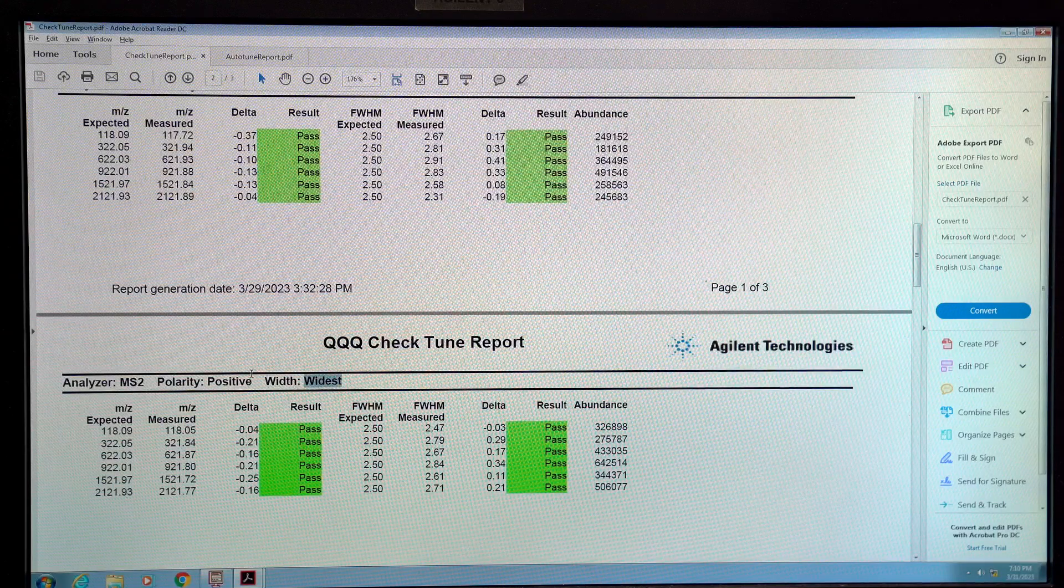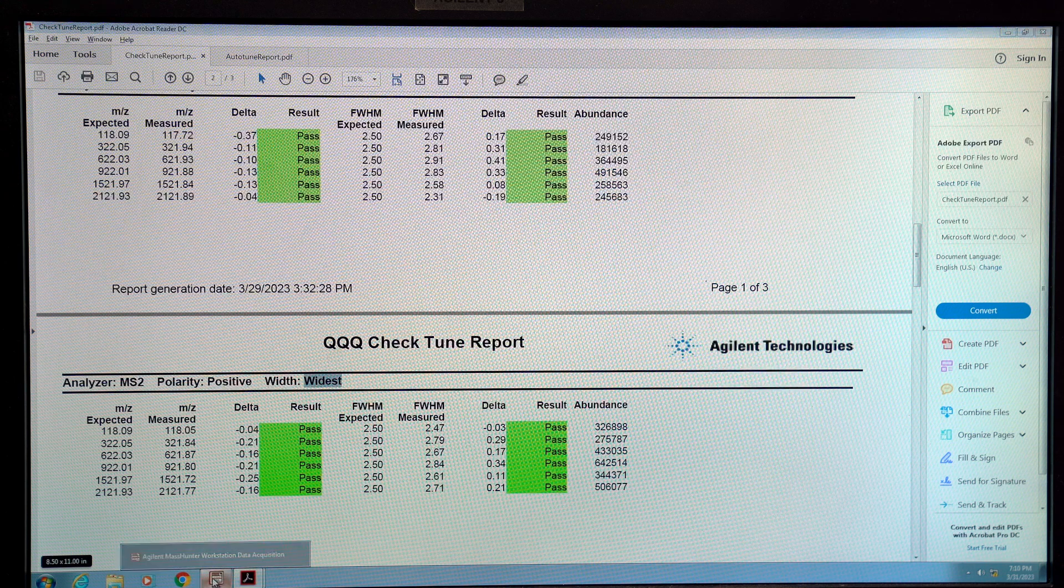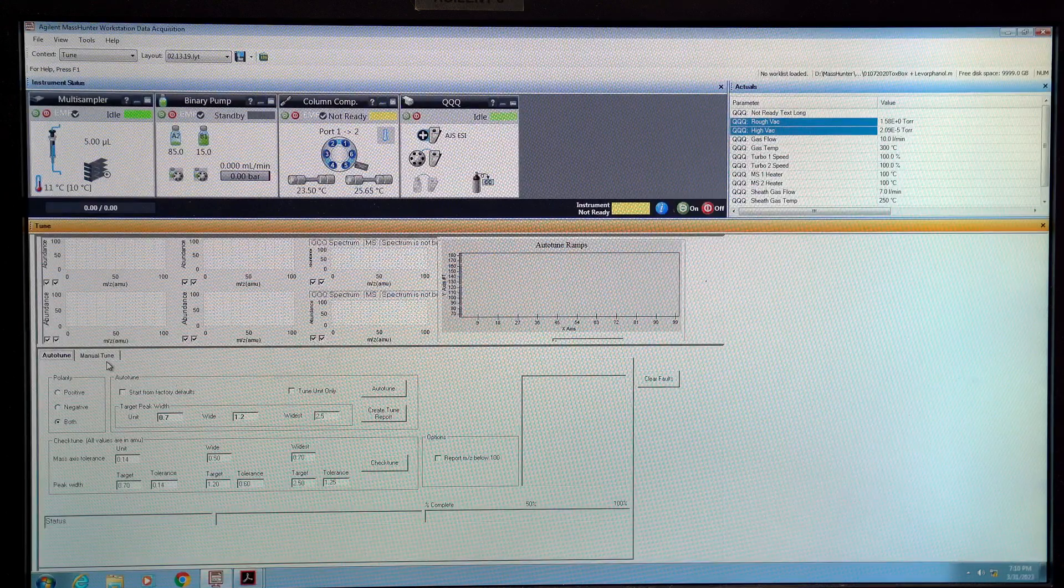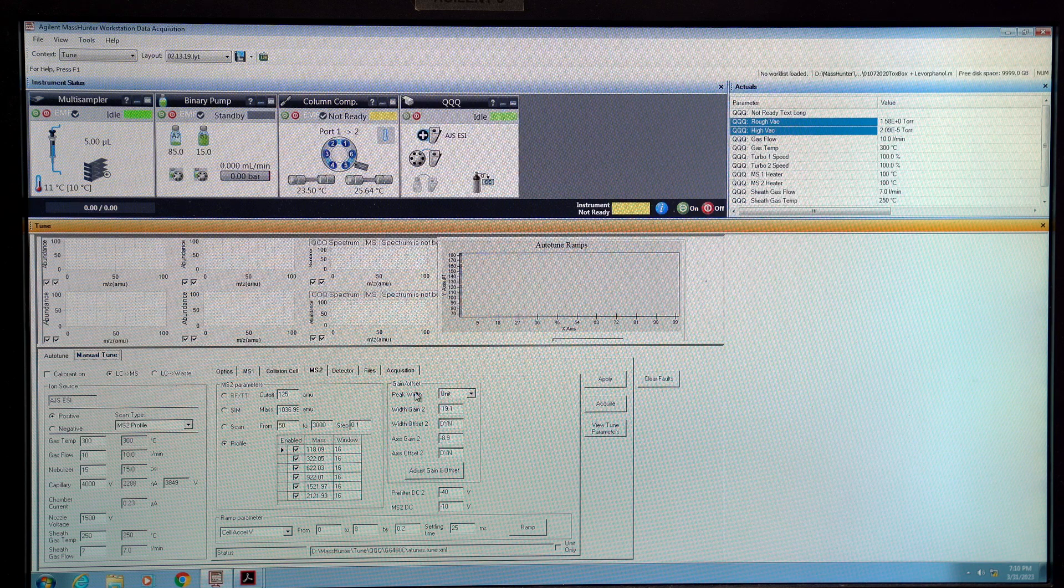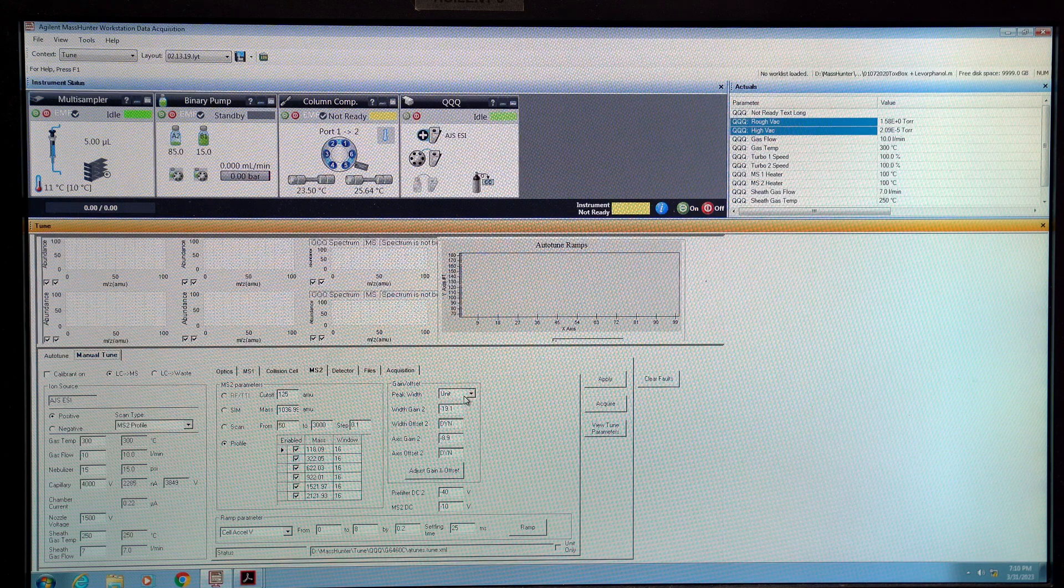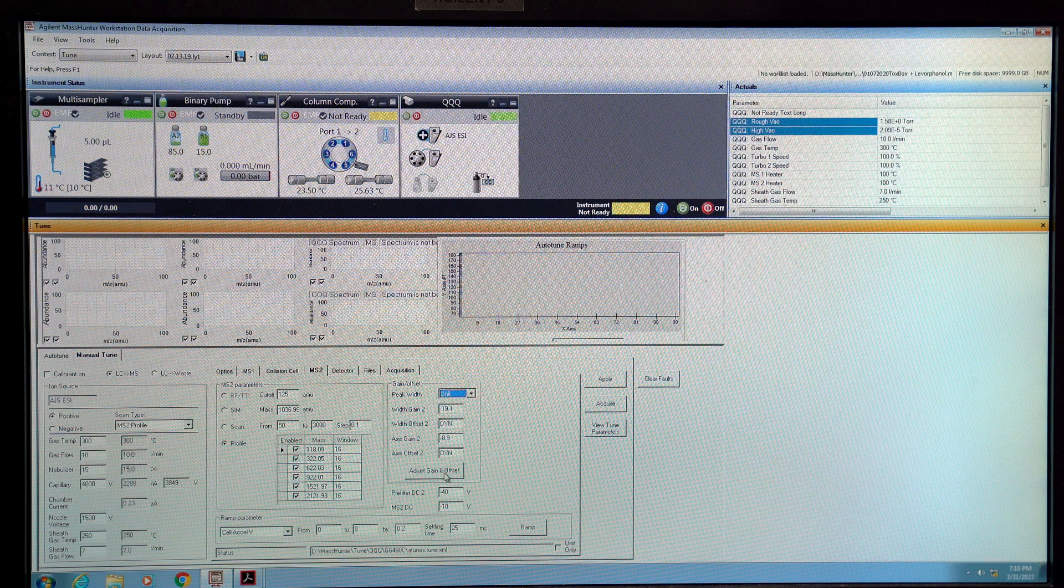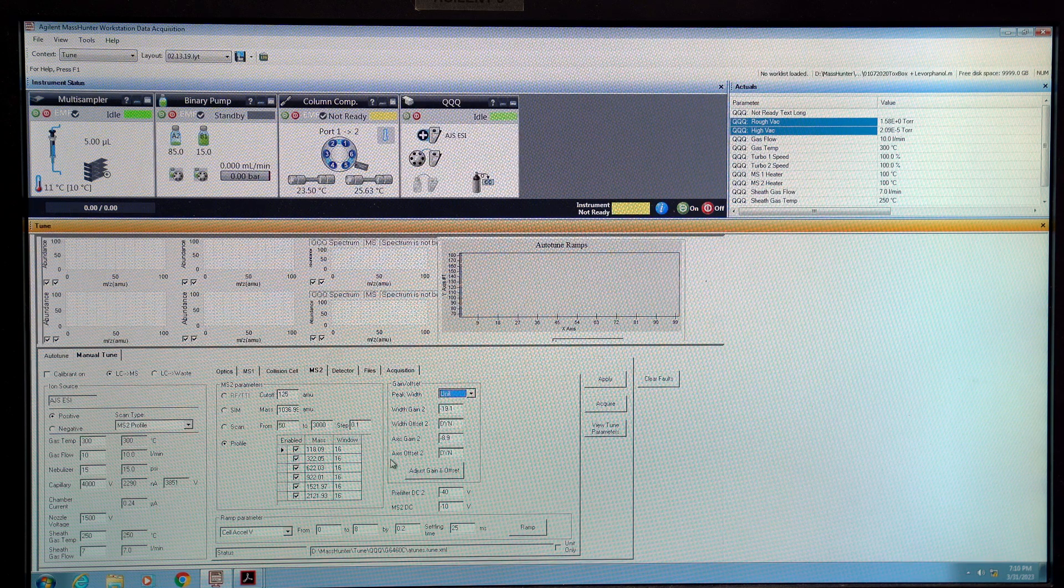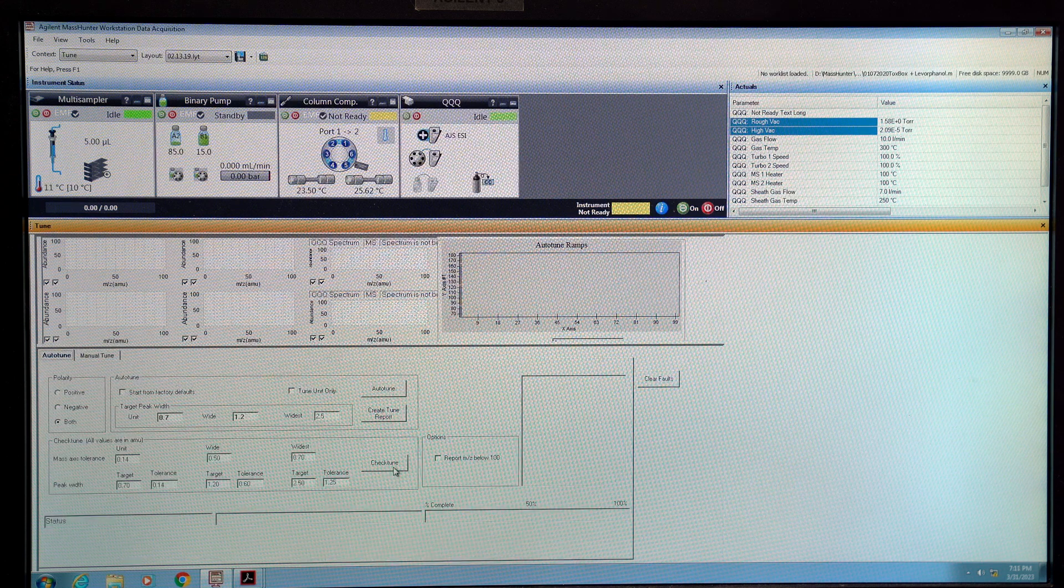If any one of these fails then you'll want to click on manual tune and then go on the gain over here and then select which one failed and then click adjust gain and then offset. Once you do that then you can go back to auto tune and check tune again.